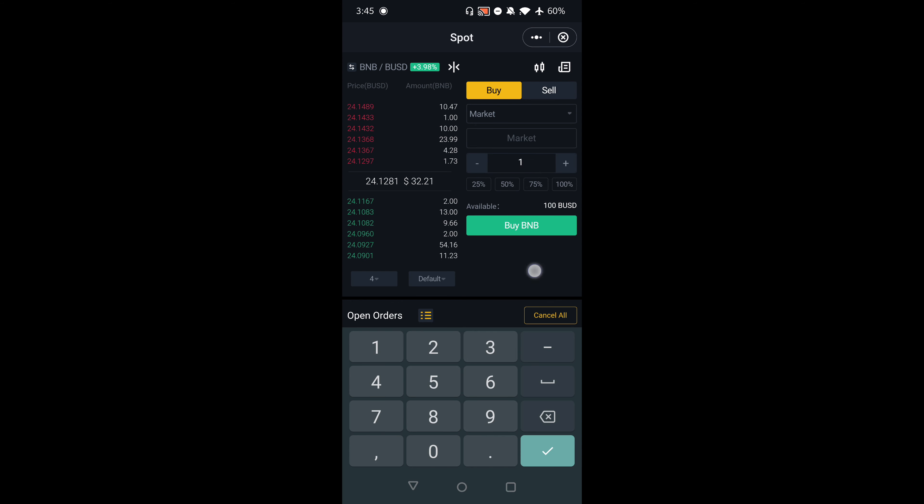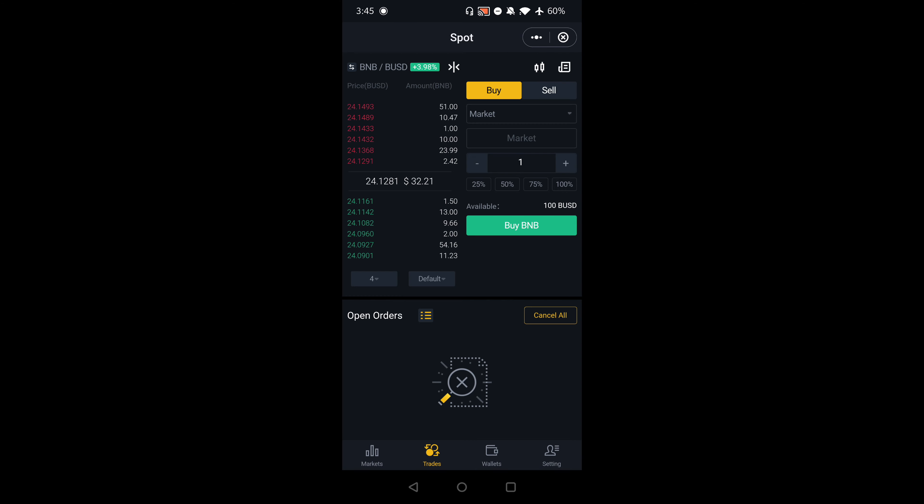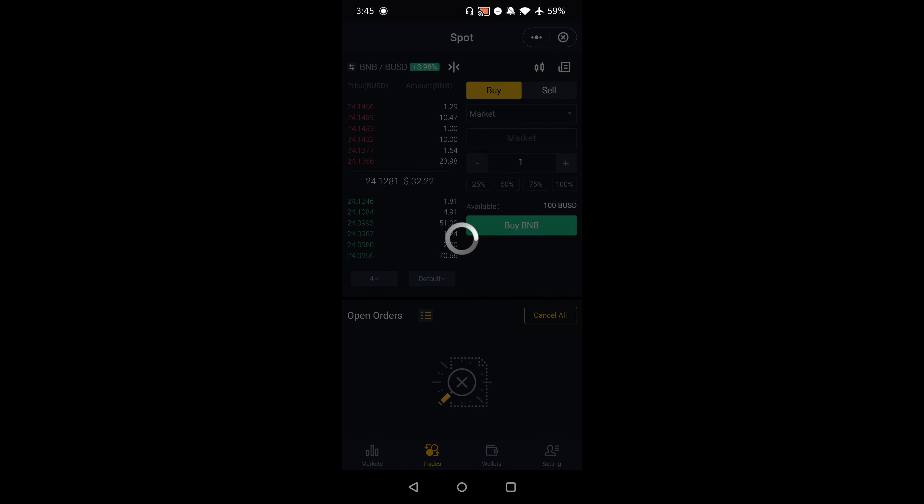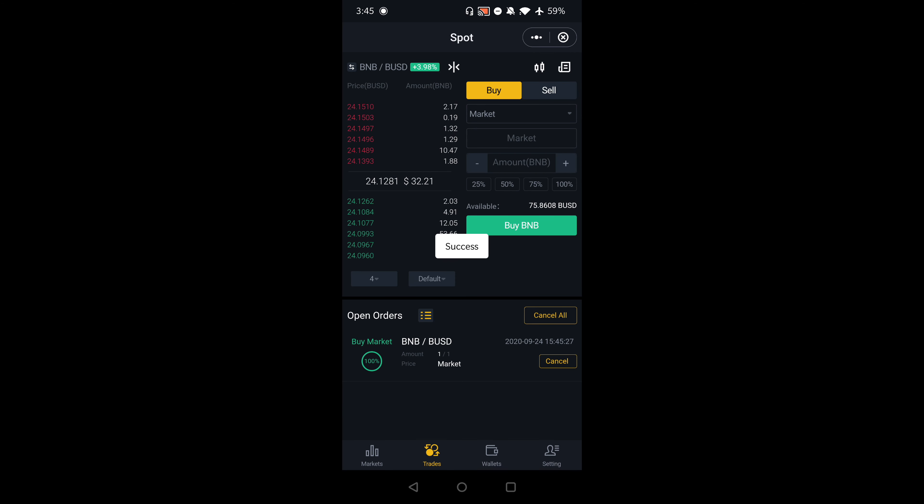I'm going to type in one BNB and buy BNB. There we go, it just got filled. I just bought one BNB at $24.